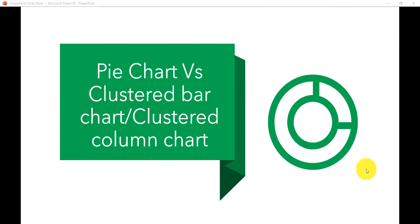Now I will show you how we can use a pie chart versus a clustered bar chart or clustered column chart. The intention of this video is to show you how we can change the chart type so that you can see the information properly and have a proper visualization.